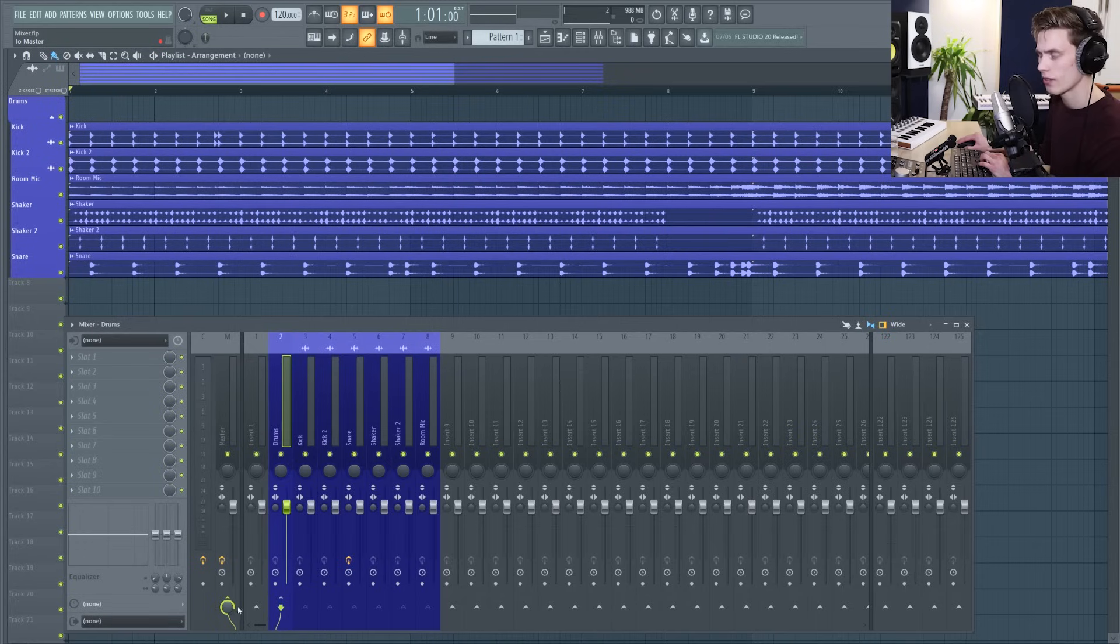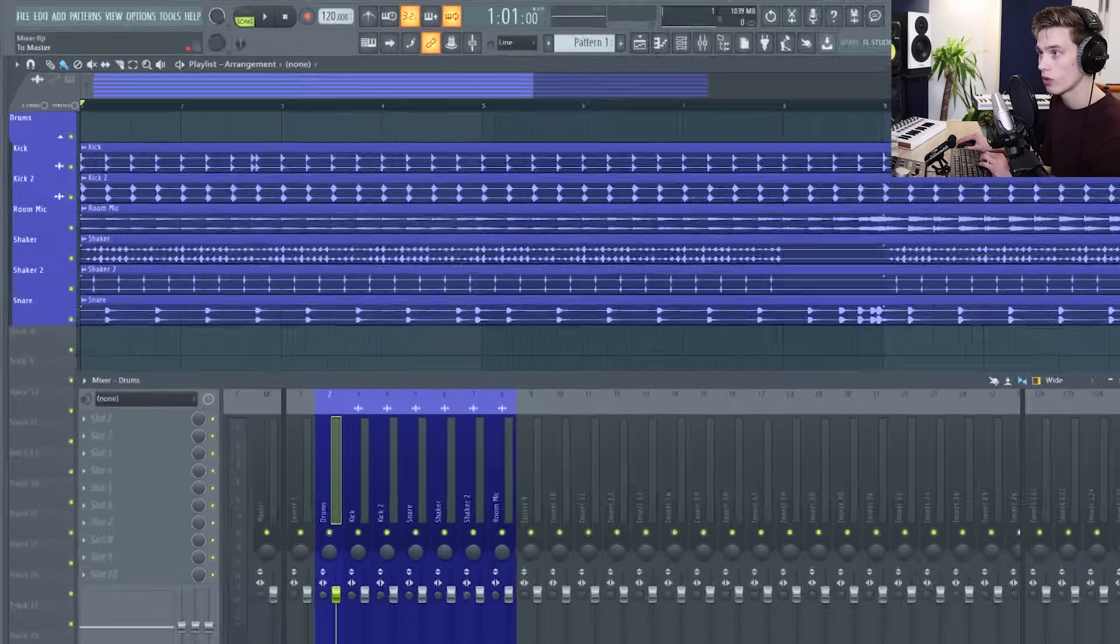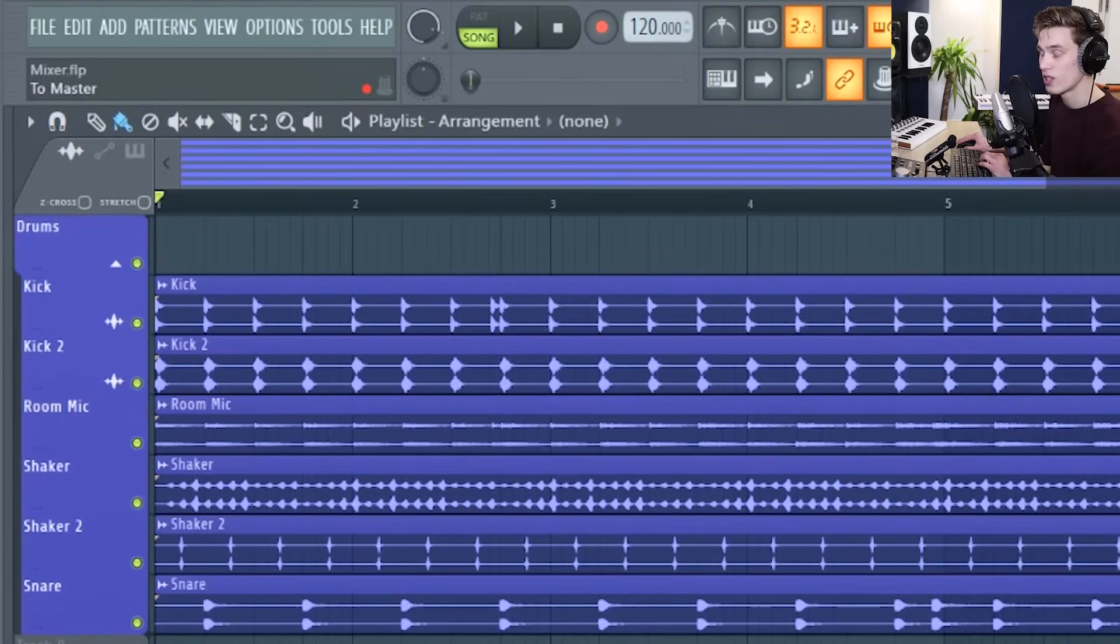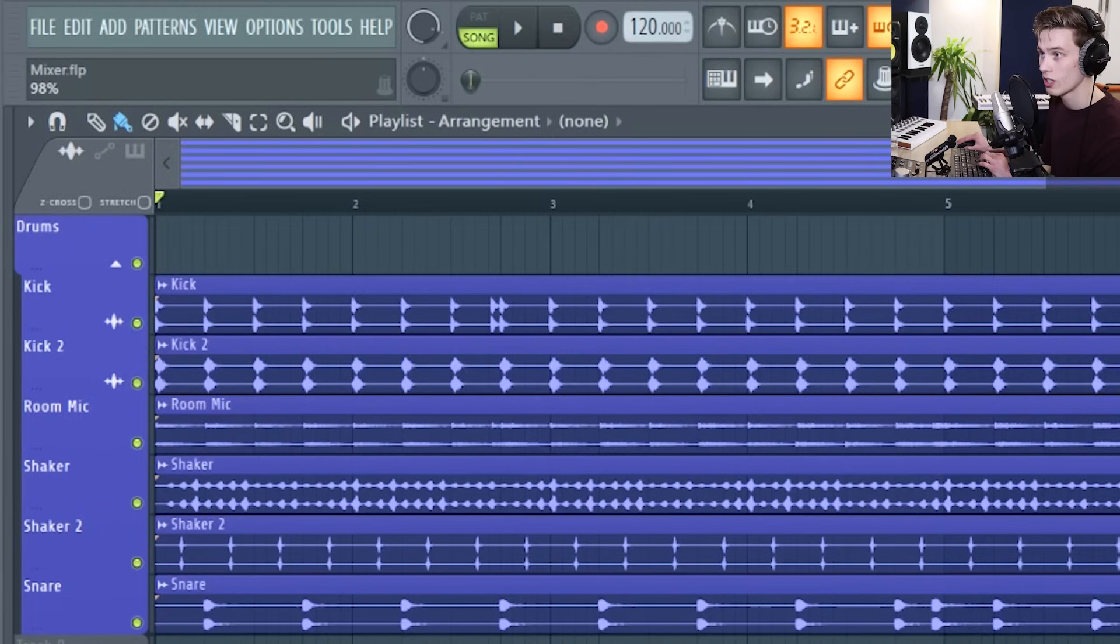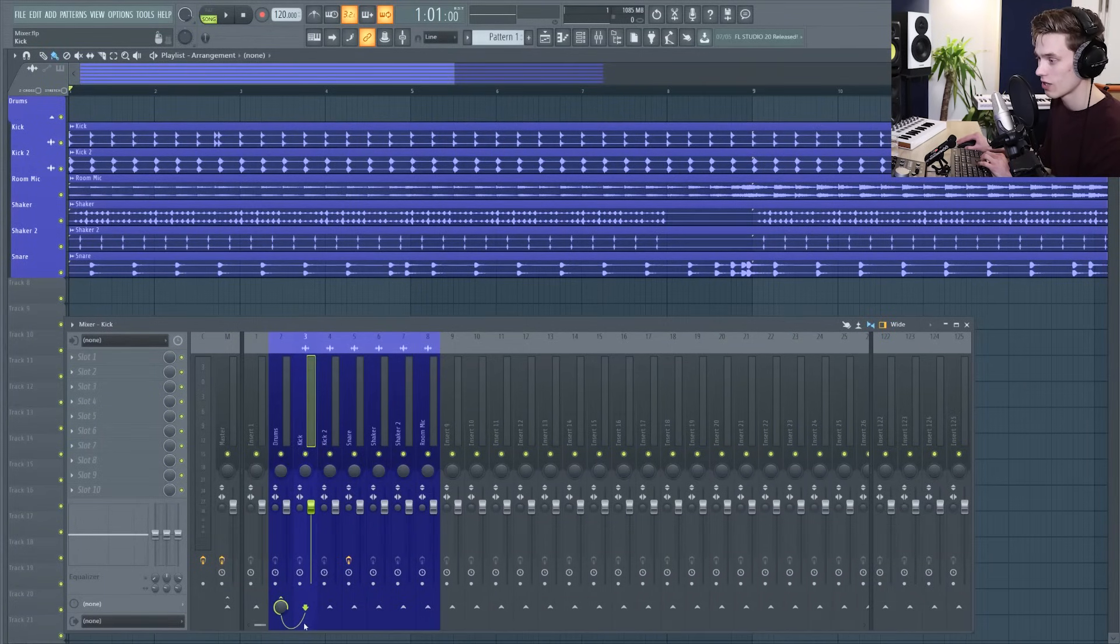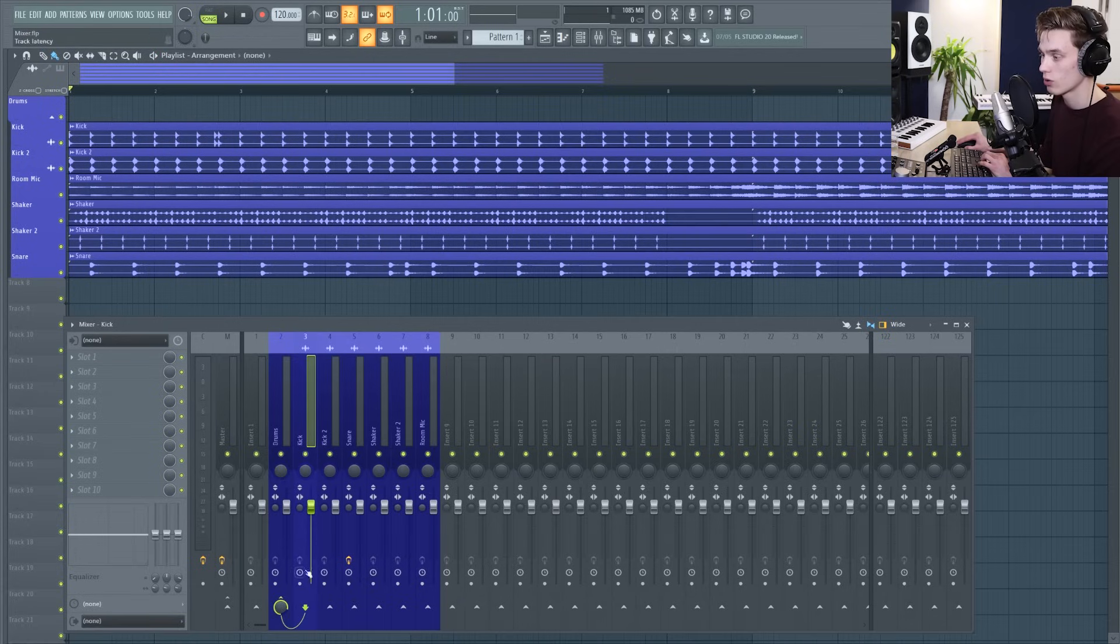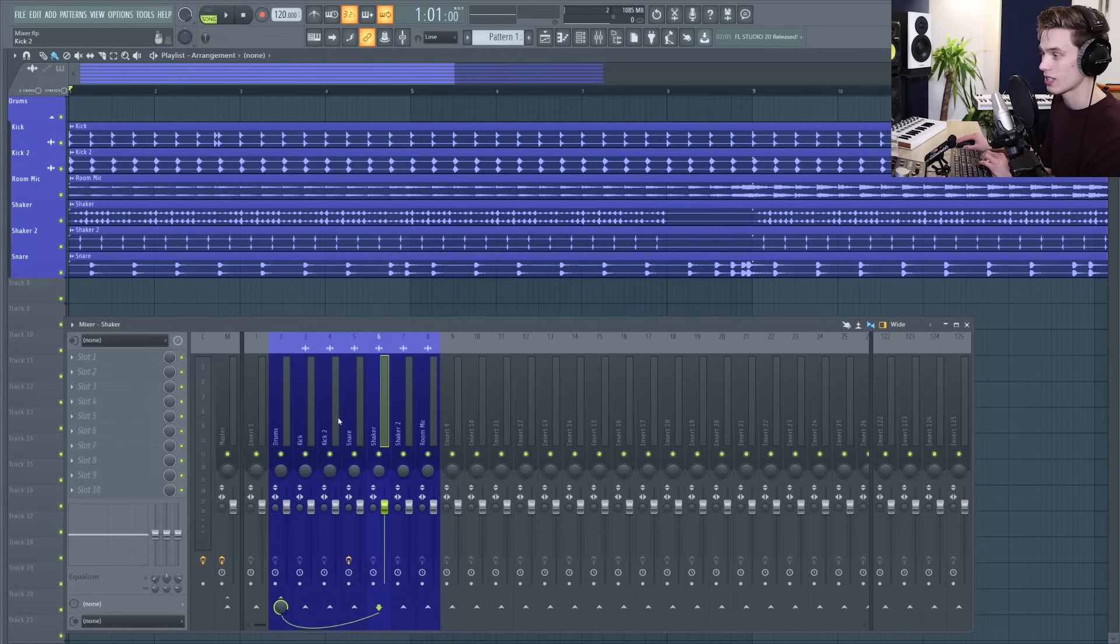Now if at any time in FL Studio you're unsure of what a value is or what a dial does if you hover over it it shows you in the top left hint box what it does so it says to the master and if I click on it it says 100% of the signals going there. I can see that the audio from the kick is being sent to the drum bus but not to the master it goes to the drums first then out to the master and it's the same for all of the tracks in this drum bus.